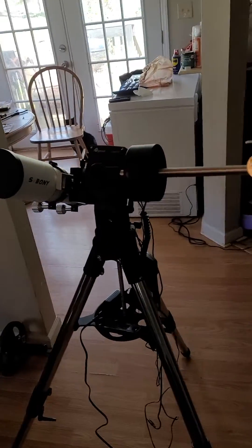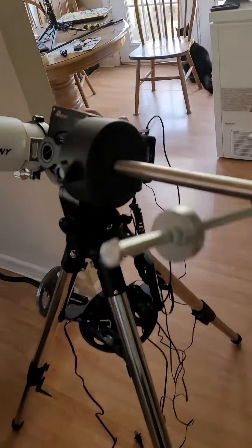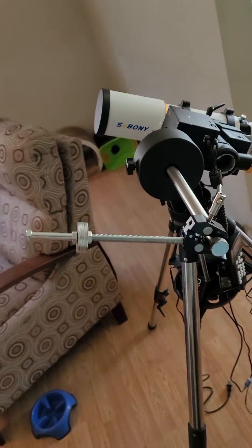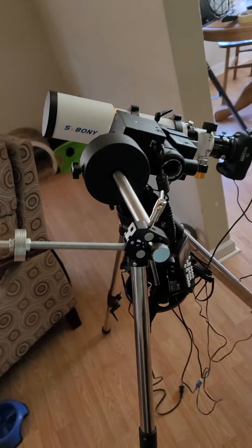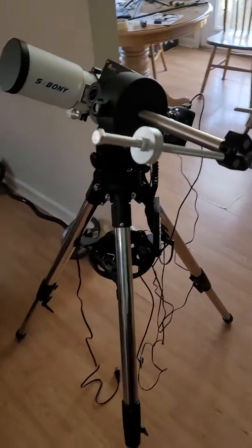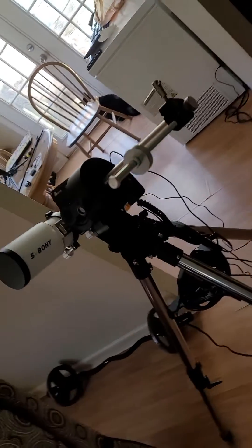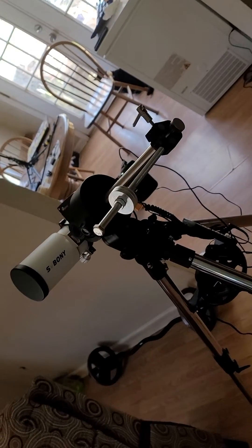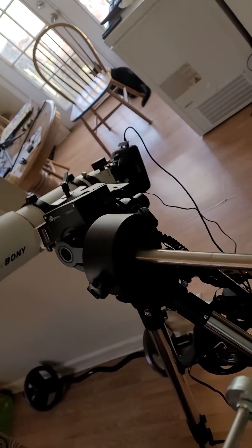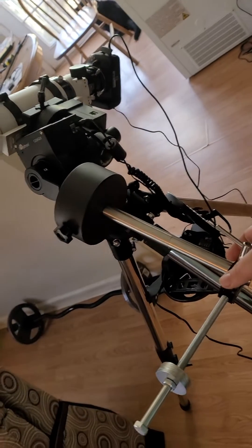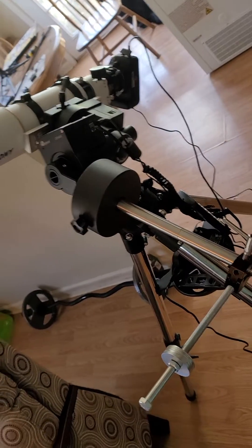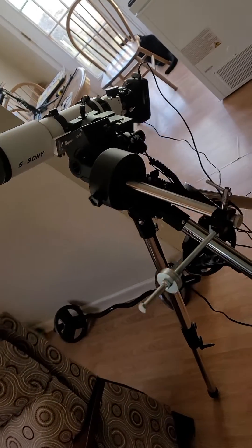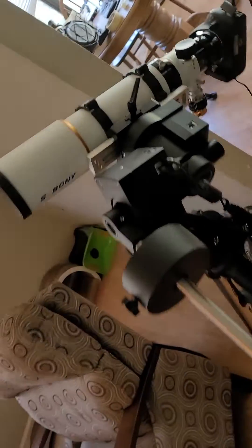All right, so this is my new astro mount, the CEM26 from iOptron, and I was having what apparently is a pretty typical balancing issue after reading up a bit with this particular mount when I was initially starting.